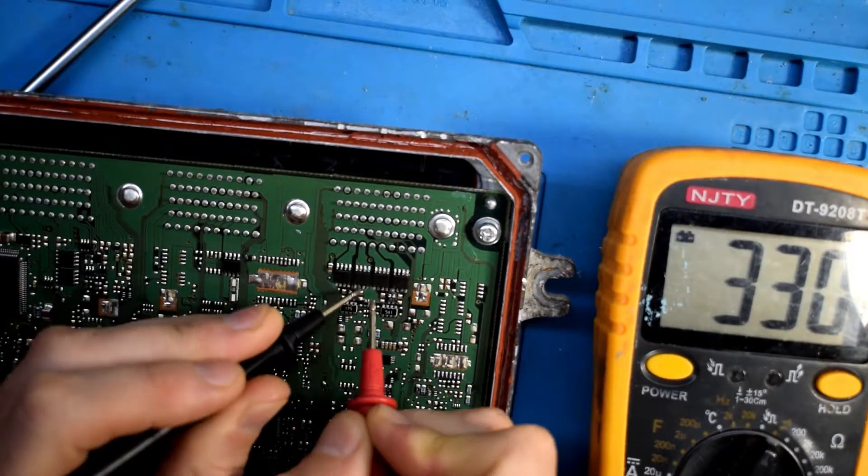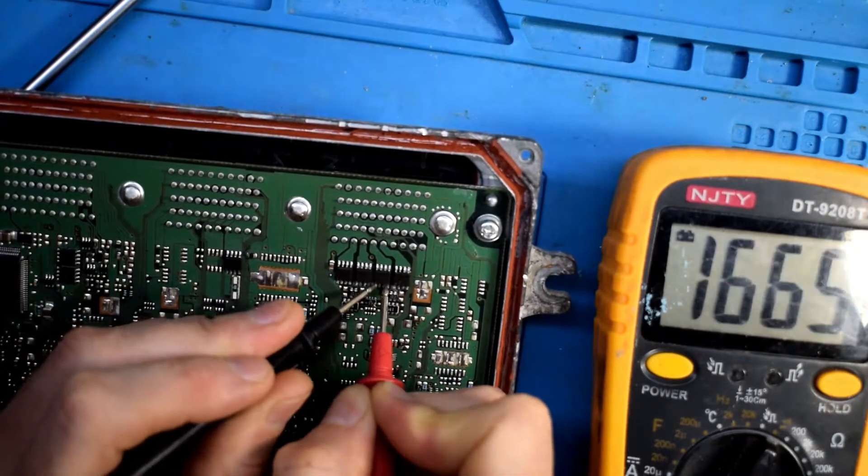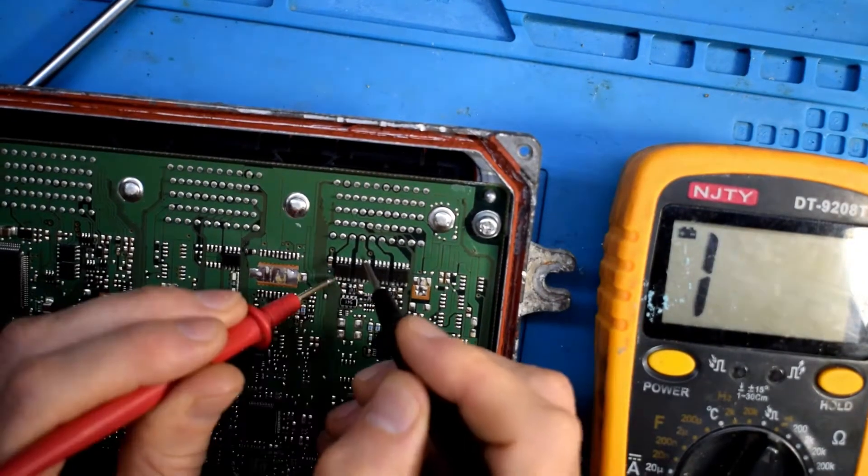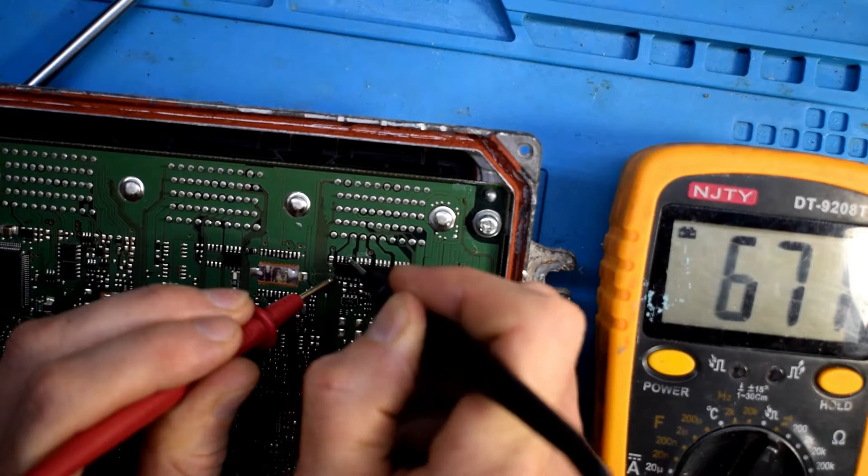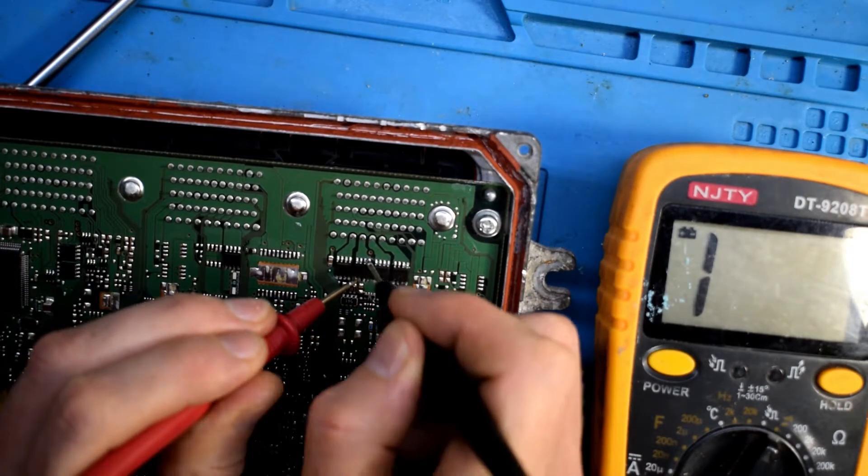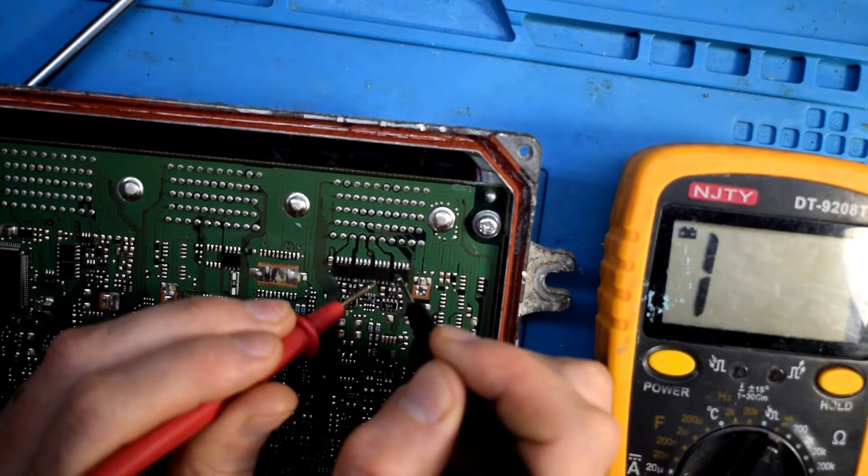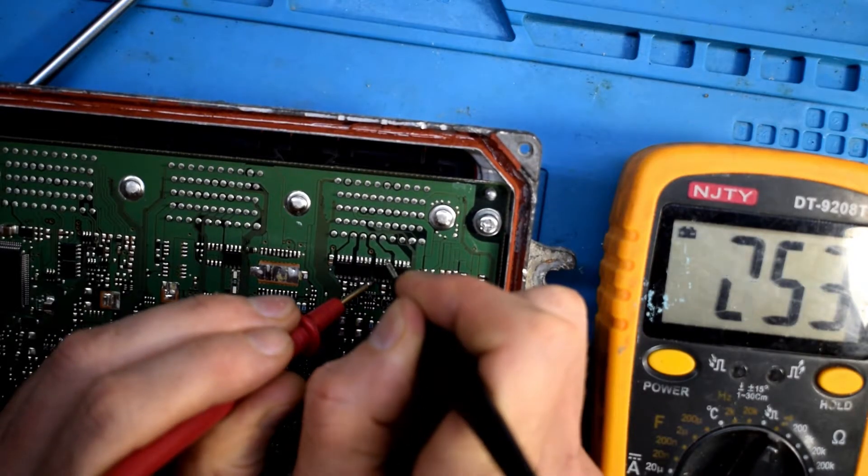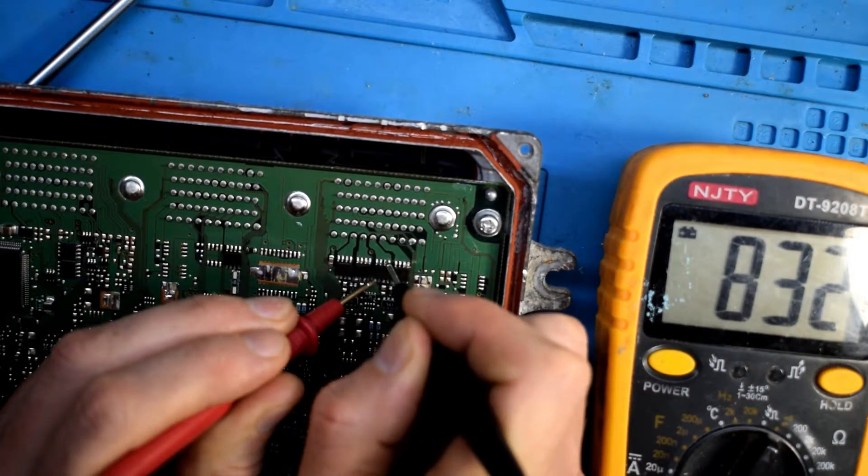You can also measure from the gate to the drain as well. I was reading them all the same. But when I went to the third MOSFET here, you can see it's reading a different value.